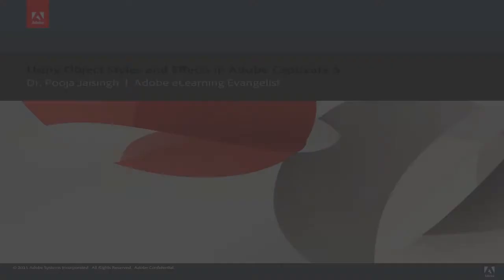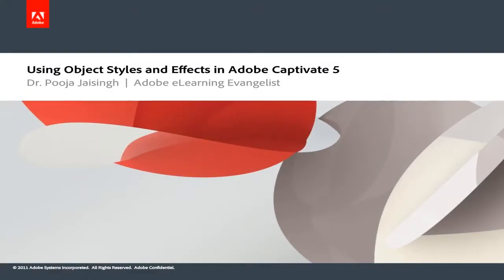Learn about this and more in our upcoming training session on using object styles and effects in Adobe Captivate 5. See you all there.